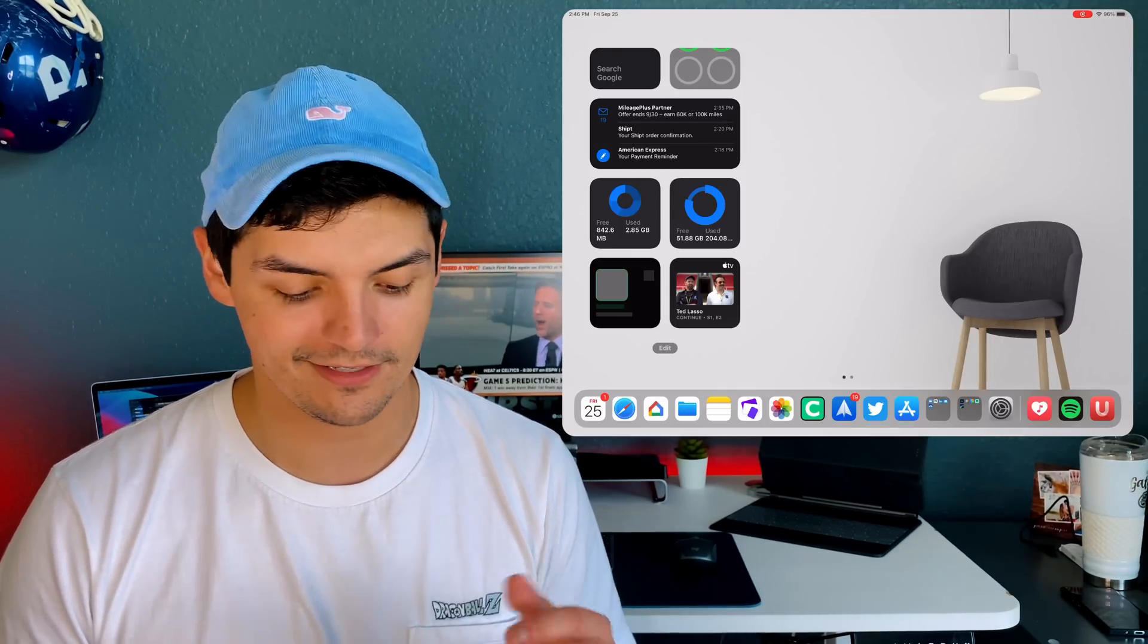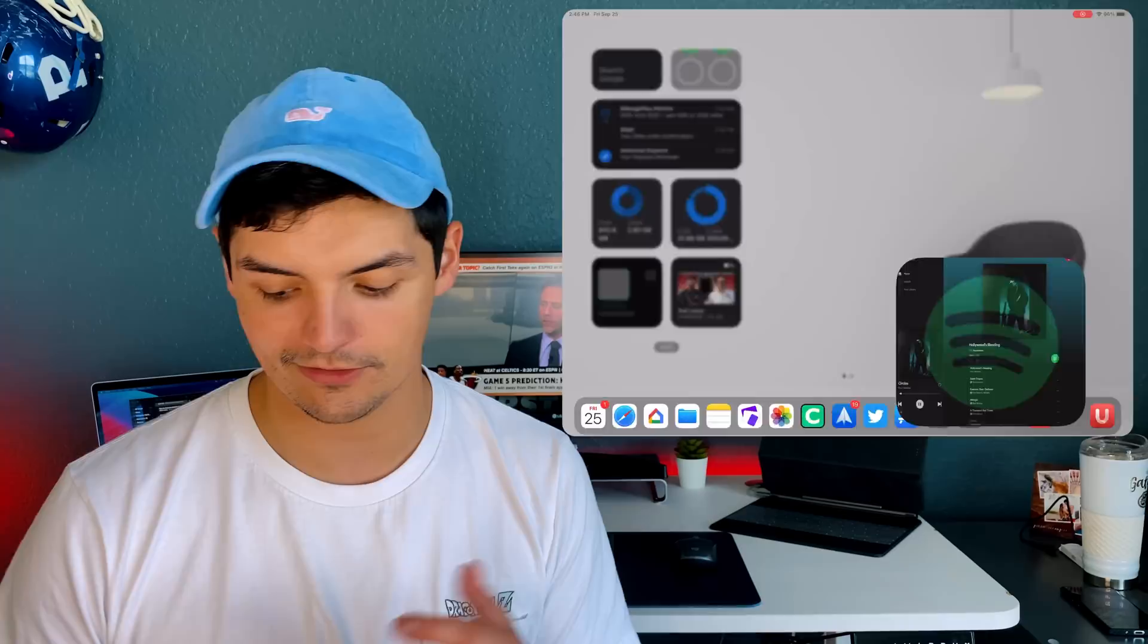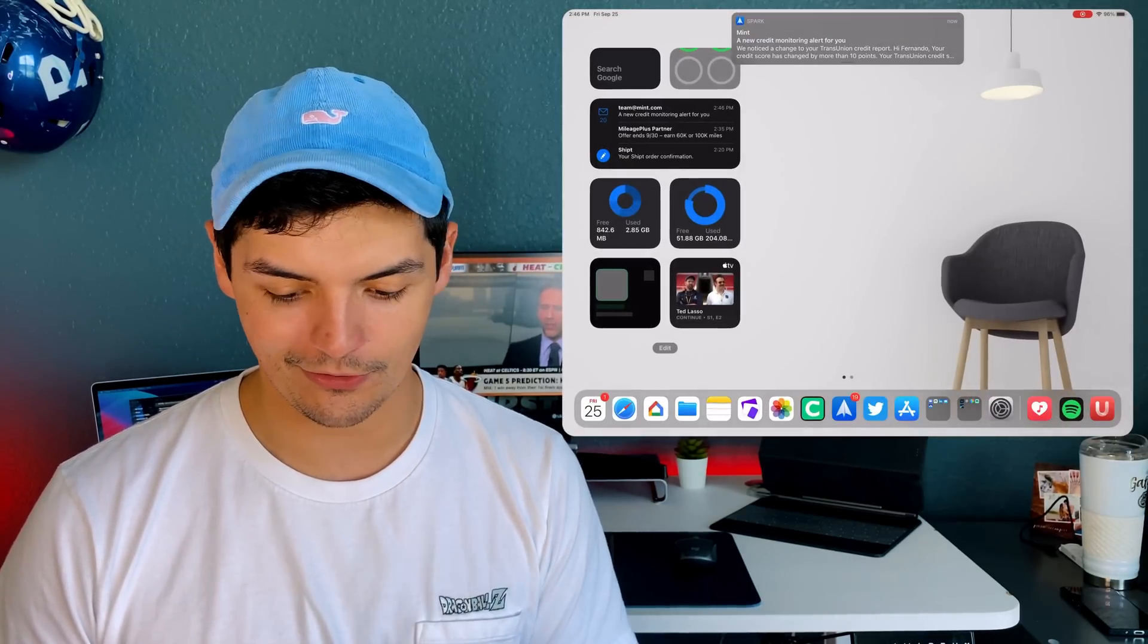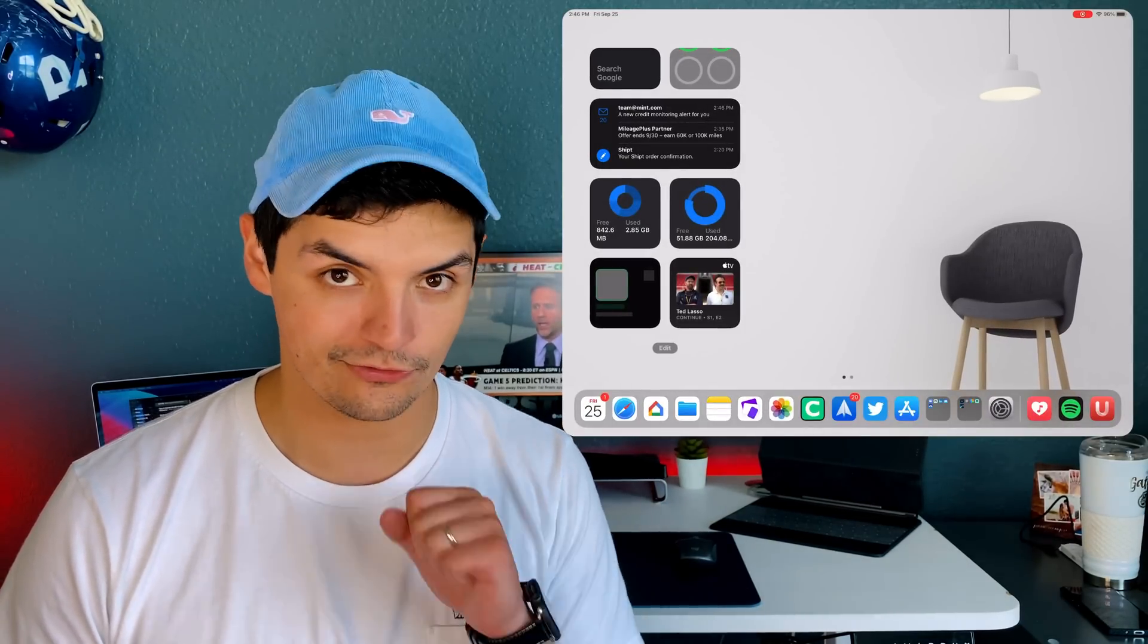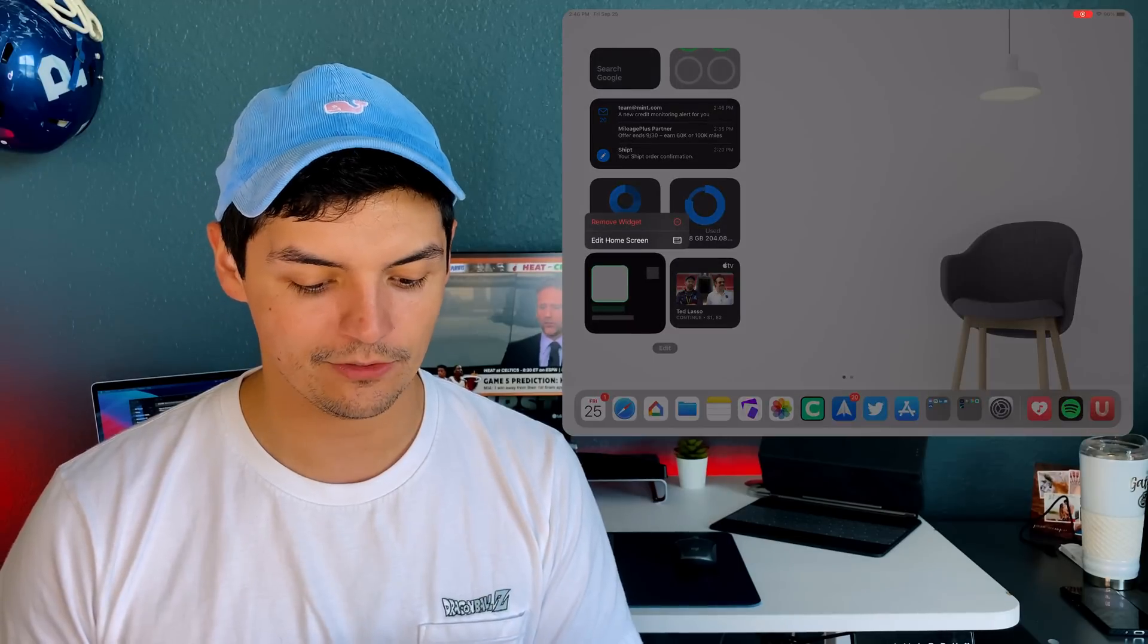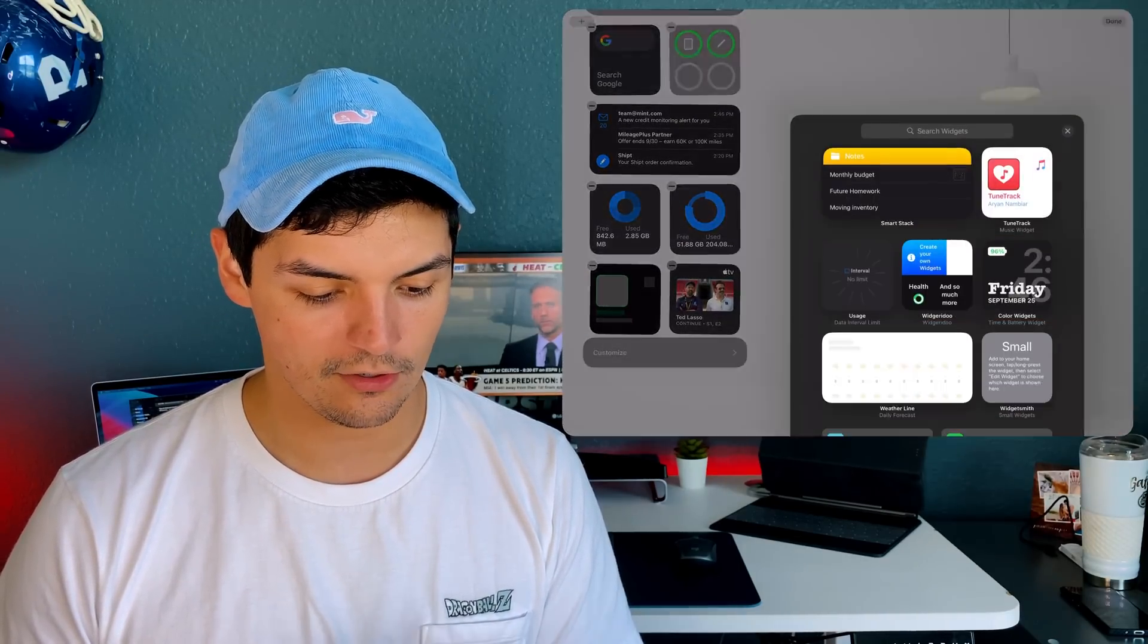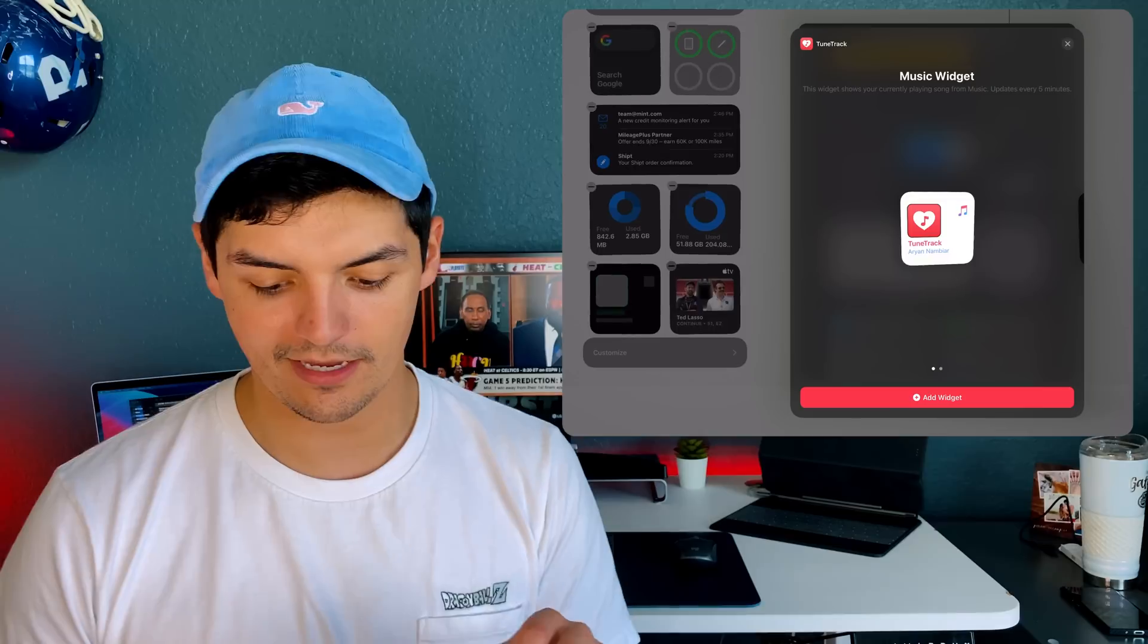Every five minutes it refreshes itself, which for songs is okay because most songs are three to five minutes. It tells you what song you're actively listening to. Right now I'm listening to Circles by Post Malone and it should show up here eventually, which is really nice.